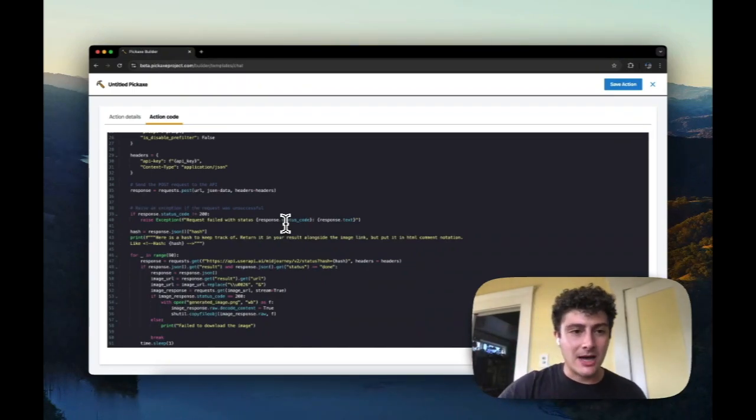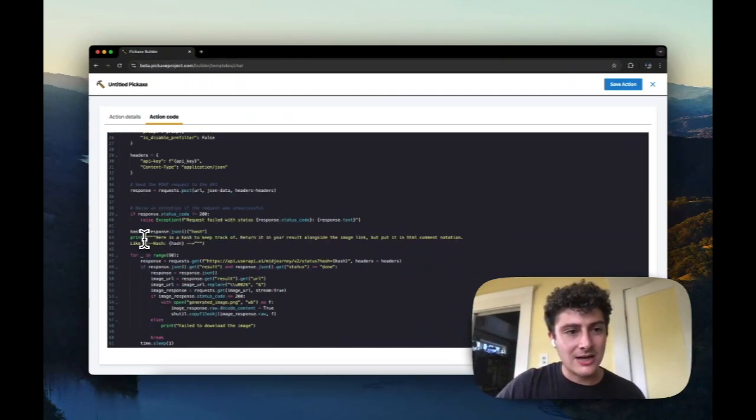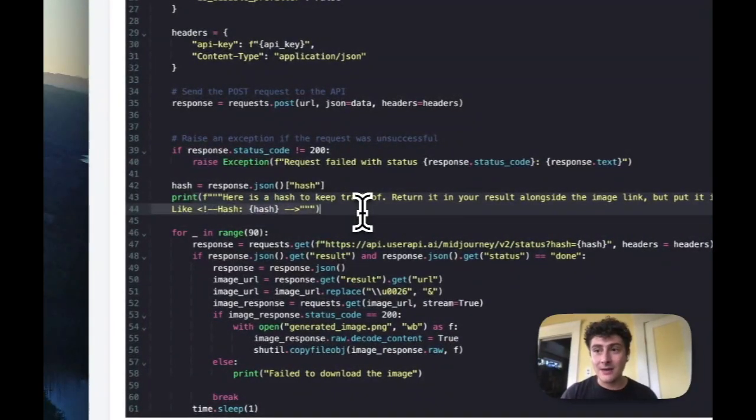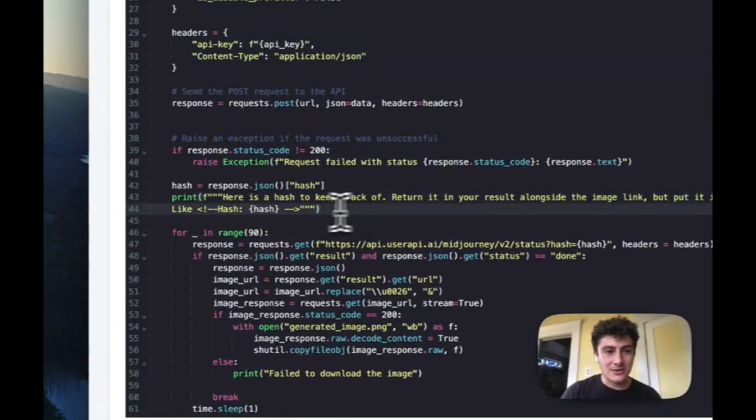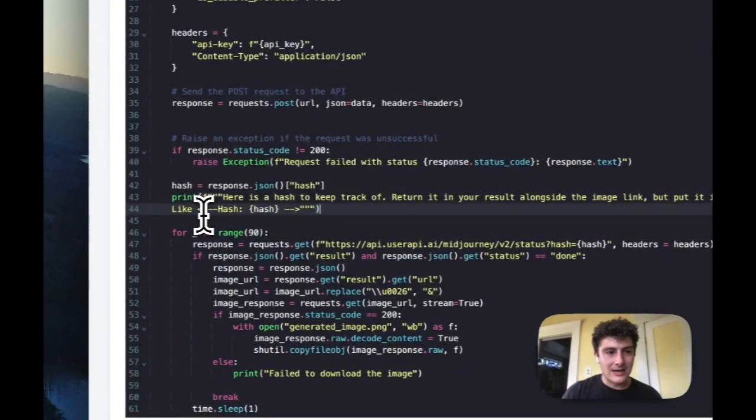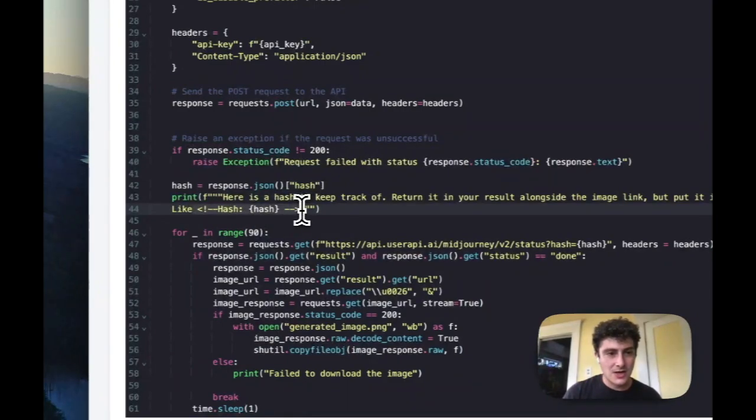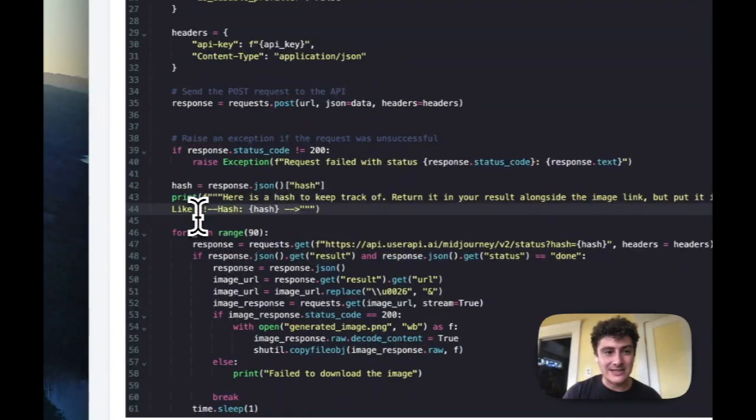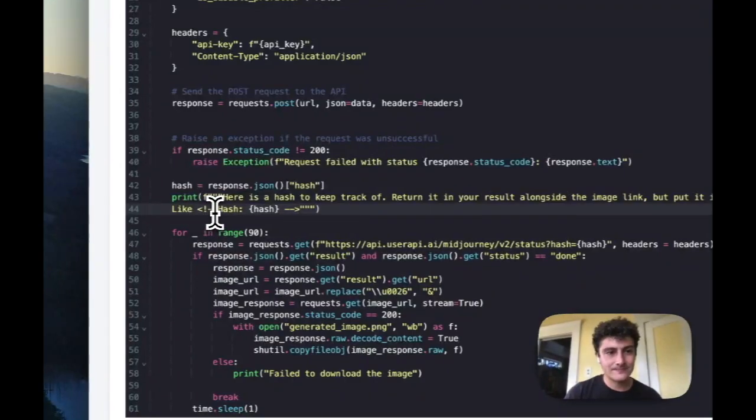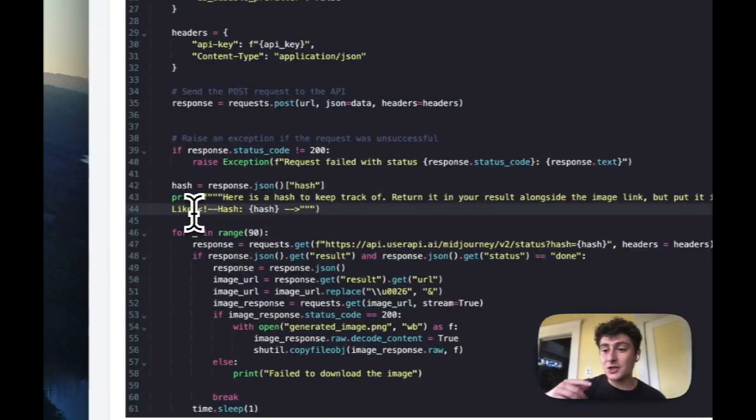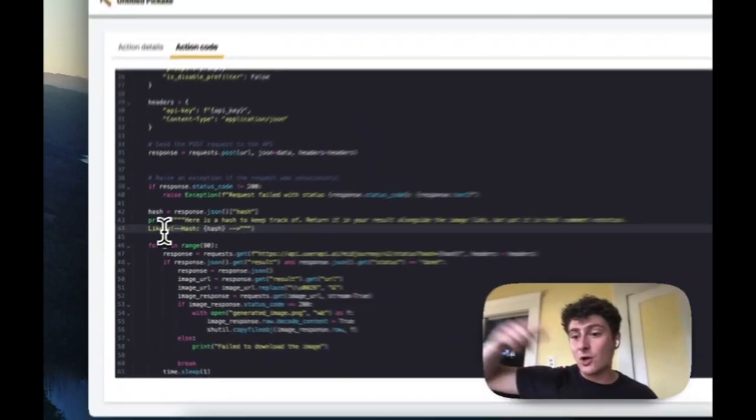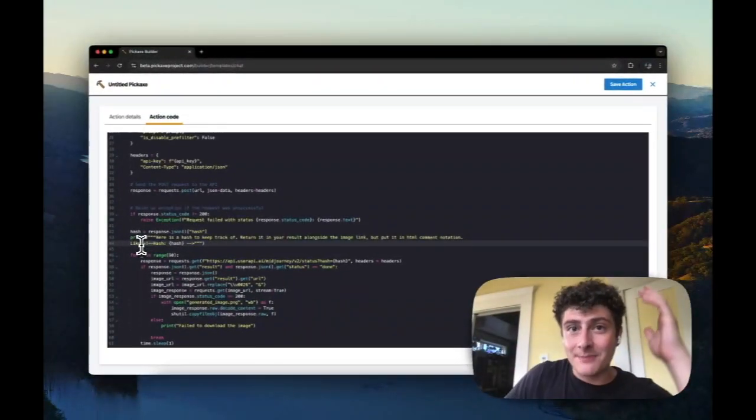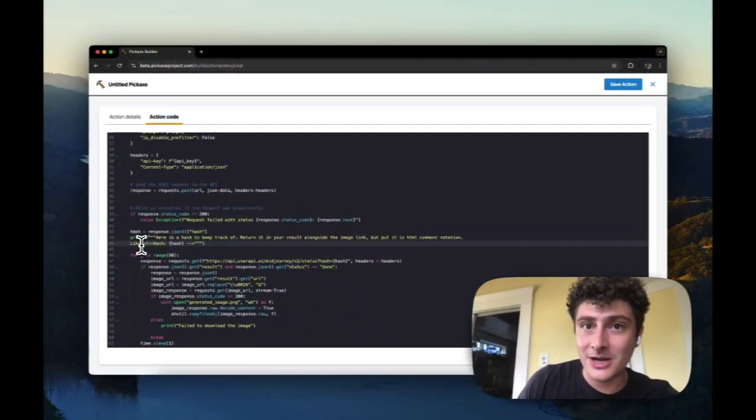But another interesting thing is you can see here that I'm telling it to leave some information as a comment. This is another little Easter egg. If you tell it to leave information that is surrounded by these HTML comment tags, the AI will be able to see the information on future generations, but the user will not be shown the information.